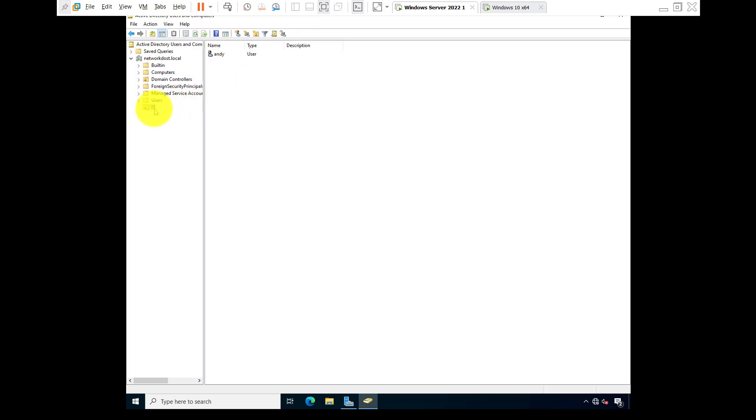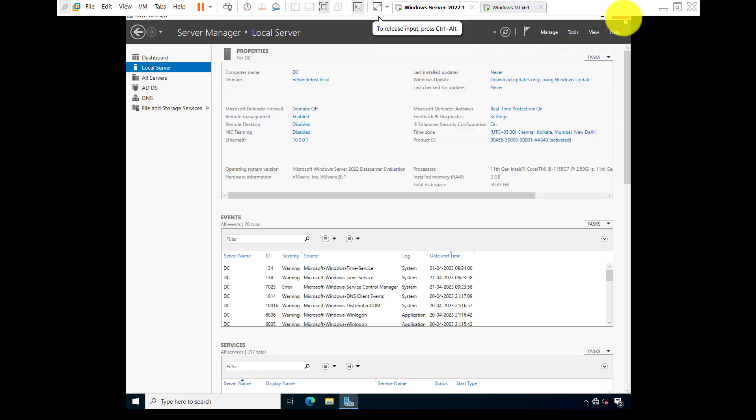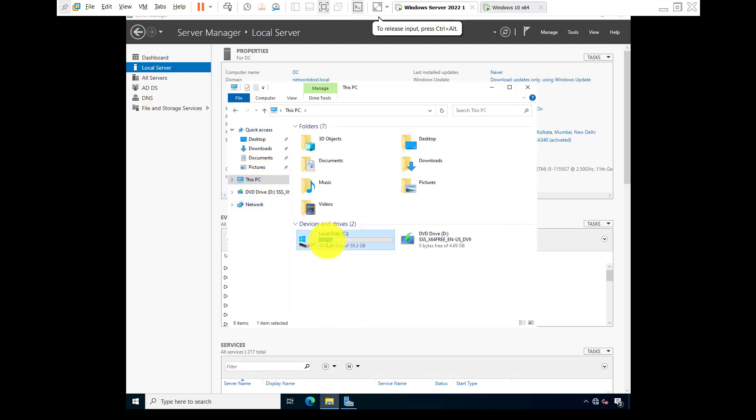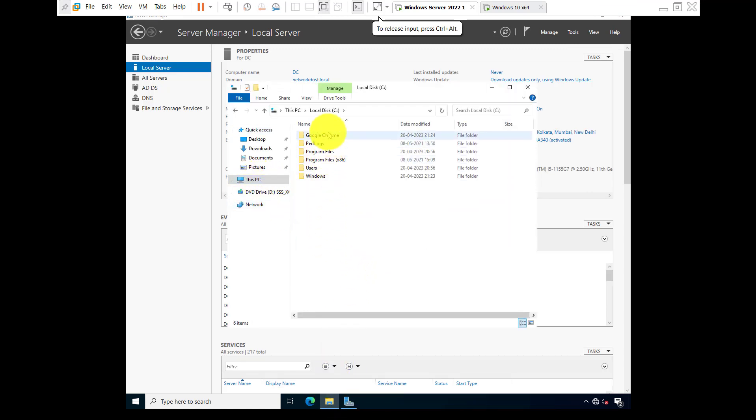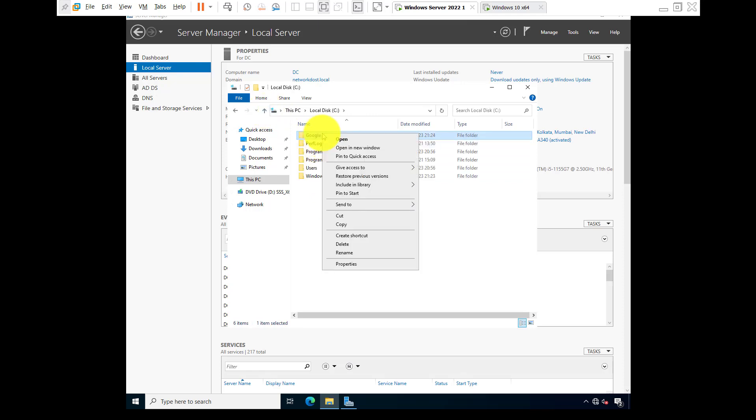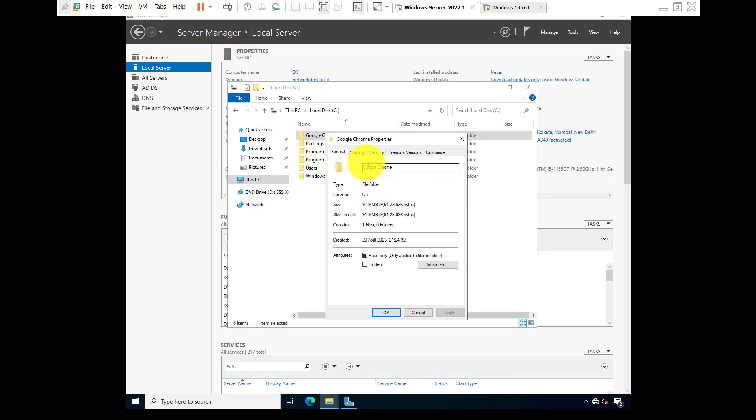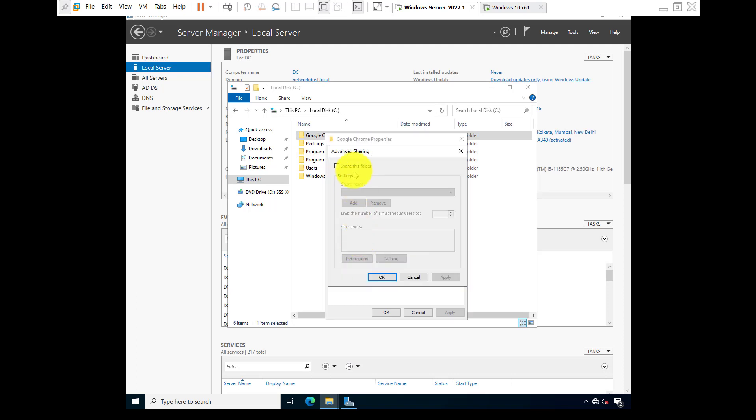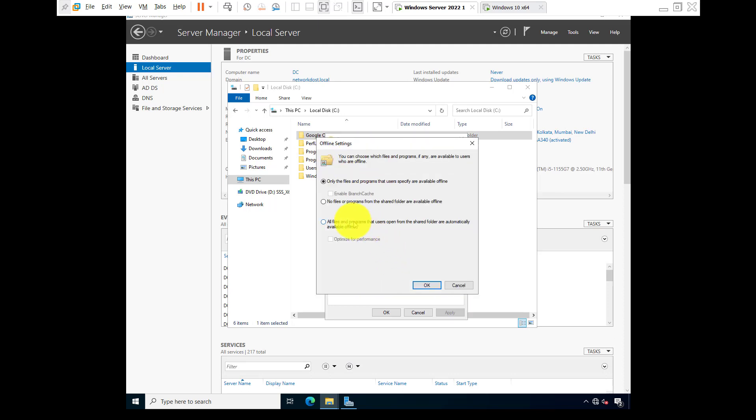Okay, now go to This PC, C Drive, Google Chrome folder. So right click on Google Chrome, go to properties, sharing, advanced sharing, share this folder.